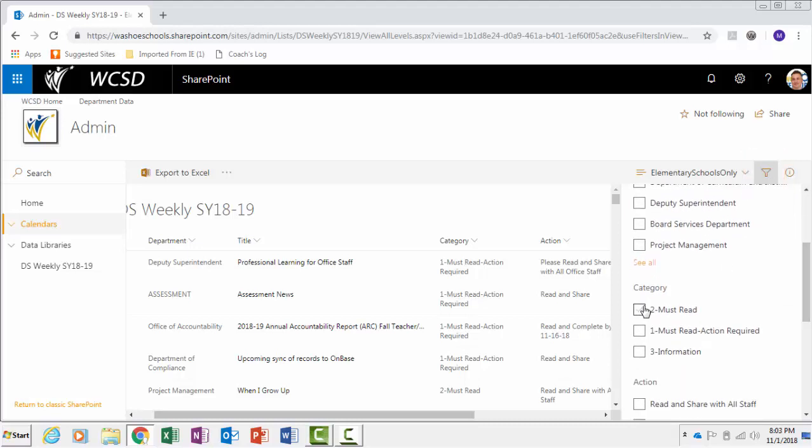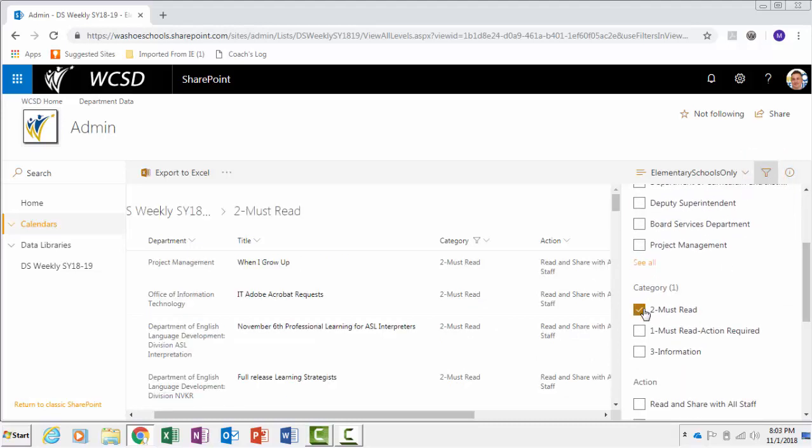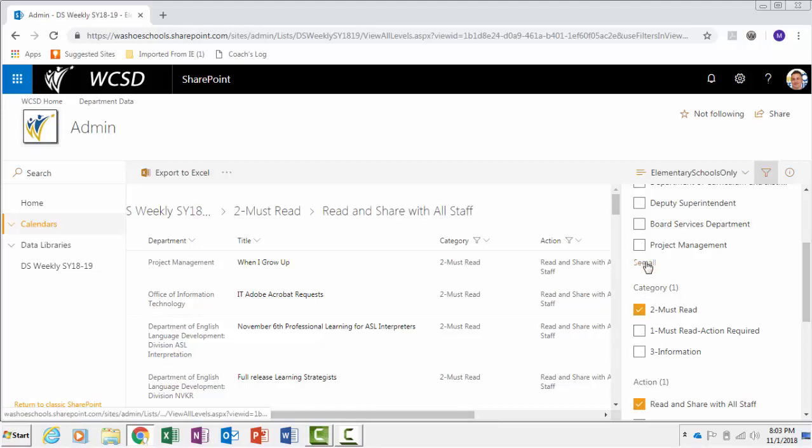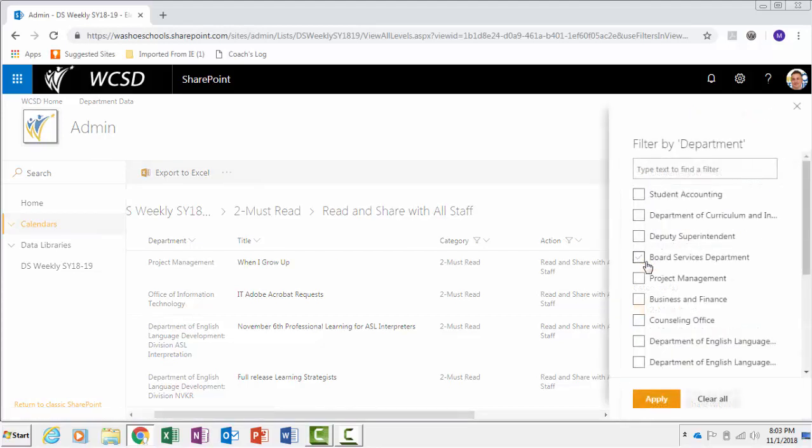If you need to see more parameters for a category, choose See All. Then click Apply after you've checked the items.